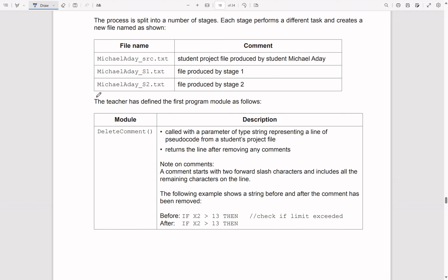The following example shows a string before and after the comment has been removed. I think the best way is to find out where these two characters are, by looping through character by character. We can use mid, and rather than just having the third parameter as one — which means get one character — we can have that third parameter as two. So basically you're going to get the next two characters, and of course if that equals a double slash...